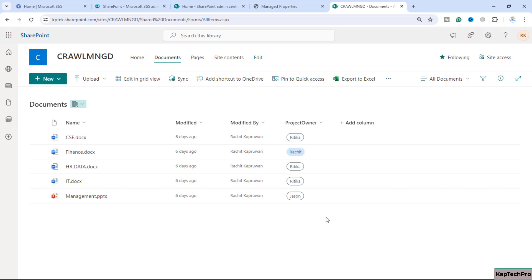These managed properties can contain the information in integer, decimal, date and time, double precision, float, or binary format. We can rename these unused managed properties by using the alias setting as well.